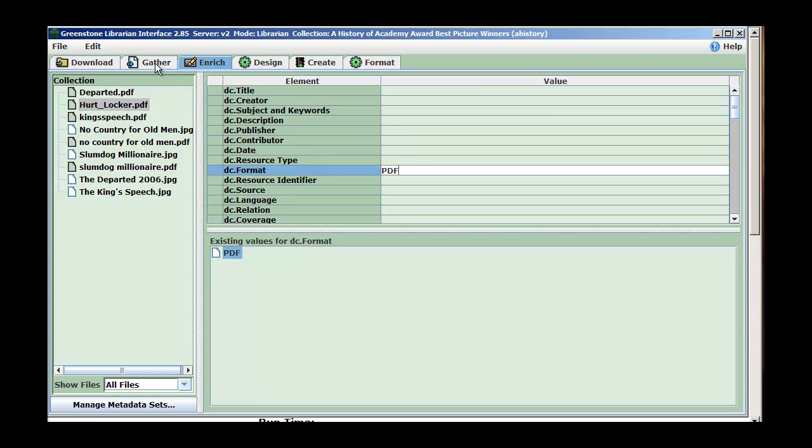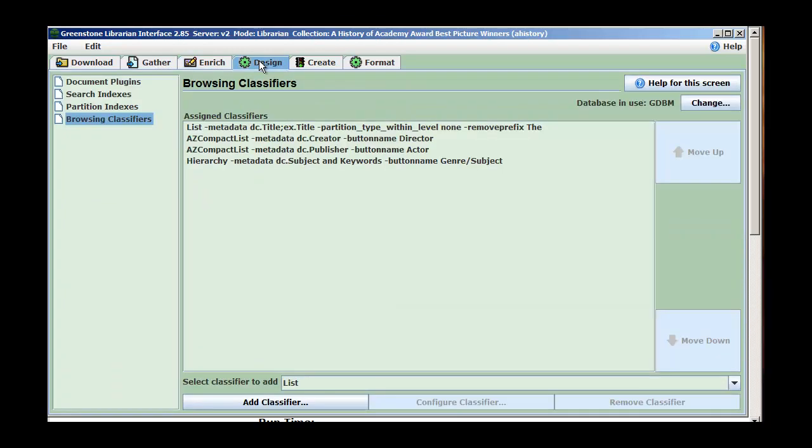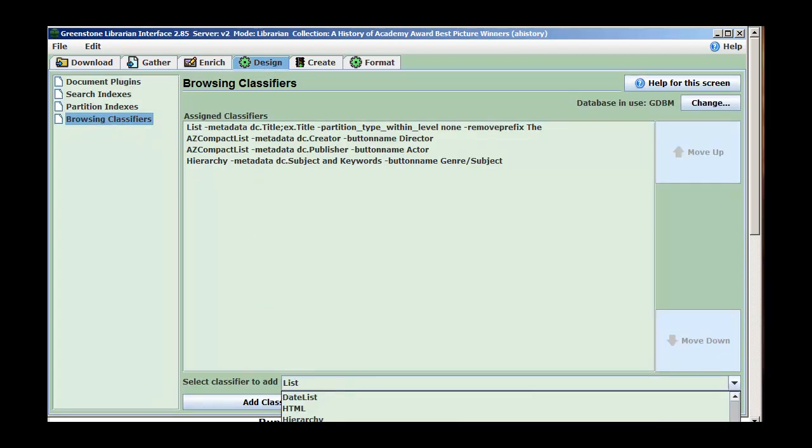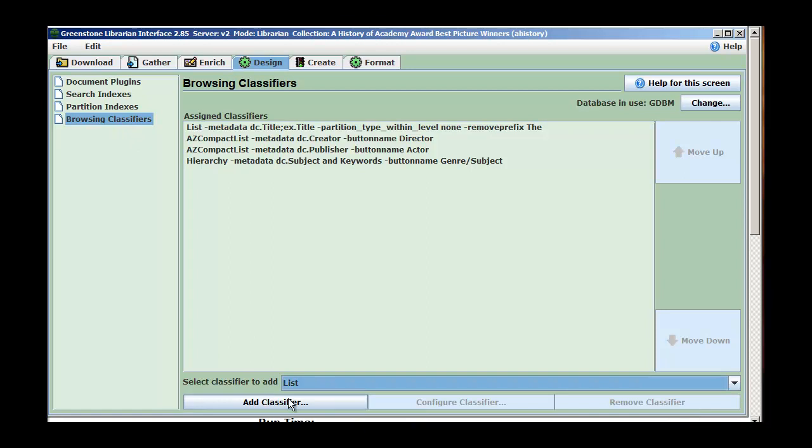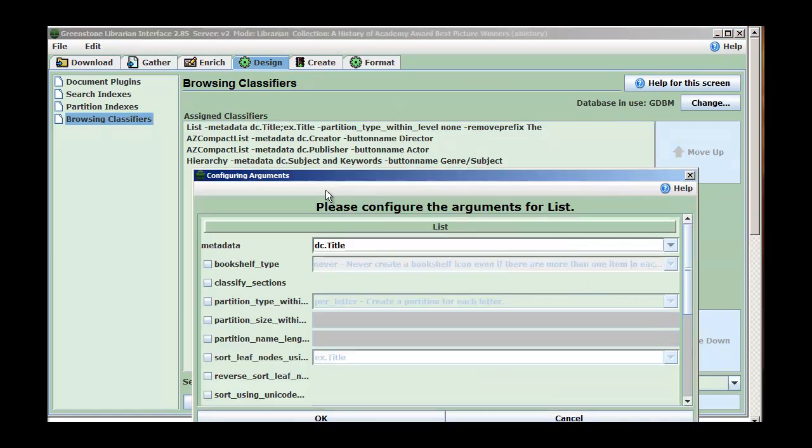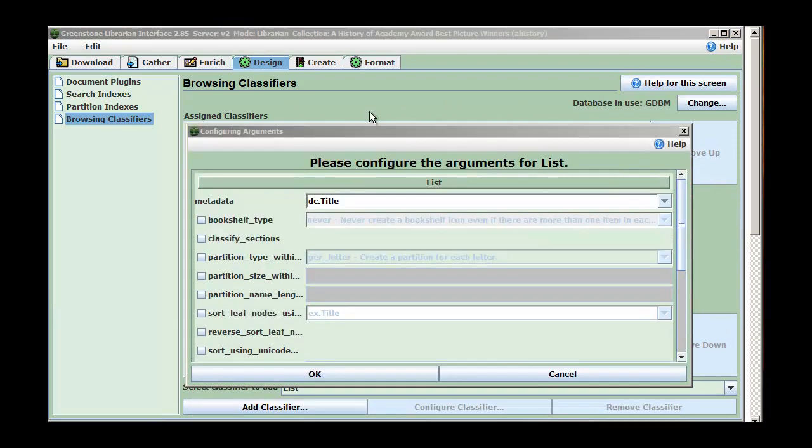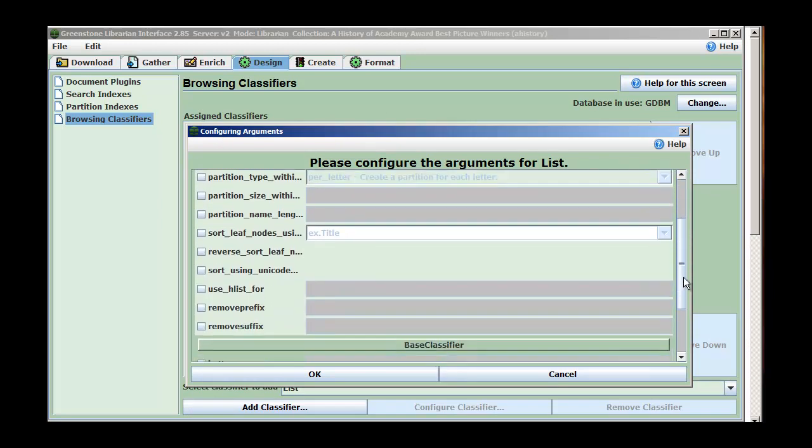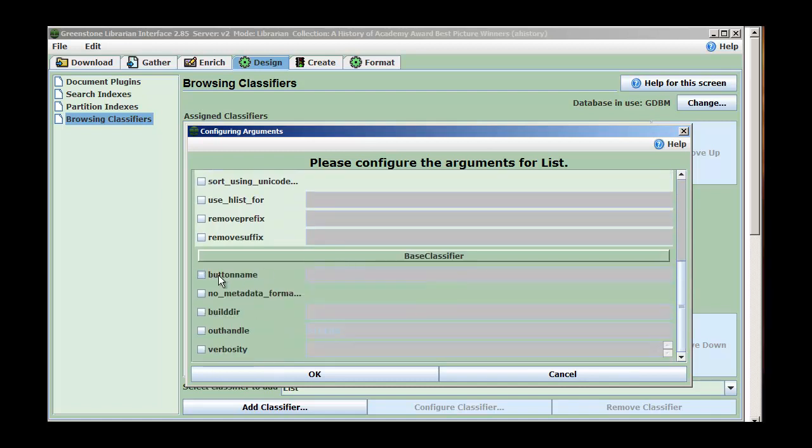First thing I want to do is create an index based on these. So I'm going to go off to design, and I'm going to choose a list type index, and I'm going to add classifier. And this is going to be based on, the metadata is going to be based on DC title, and I'm going to call it reviews maybe.